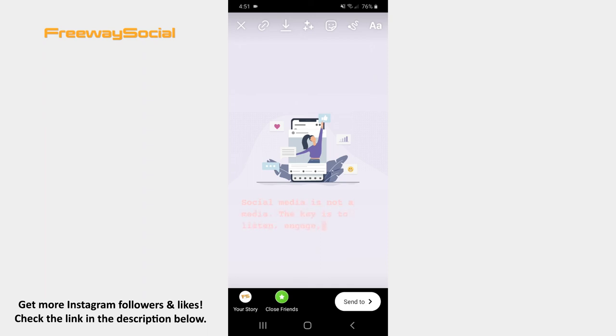You can also use filters, insert stickers and draw something on your Story if you want.